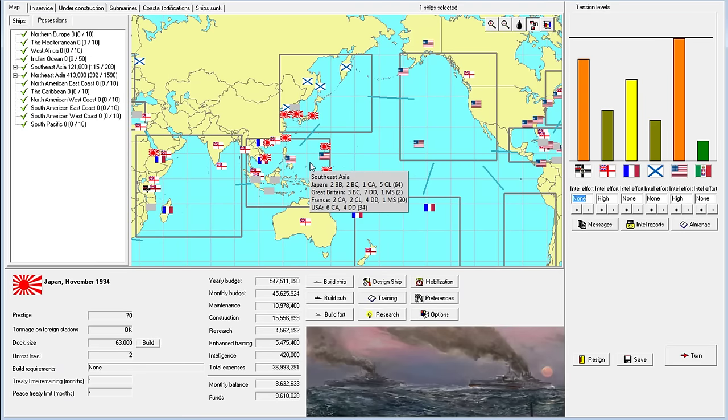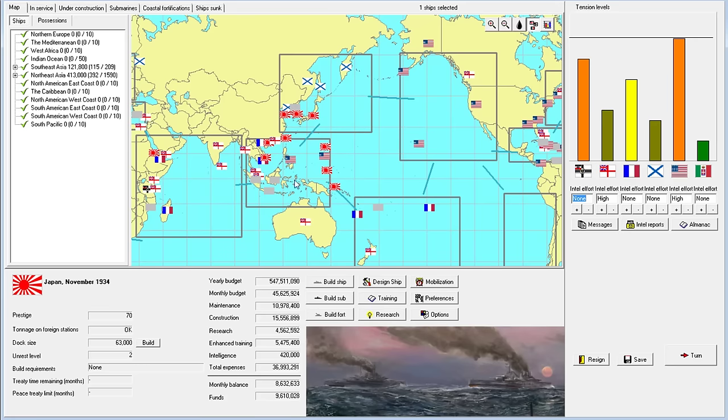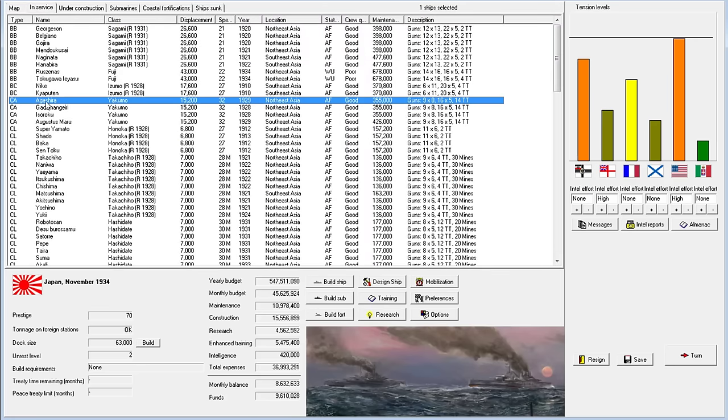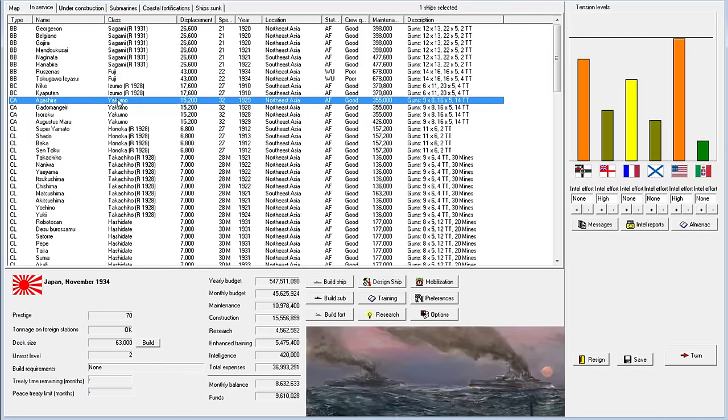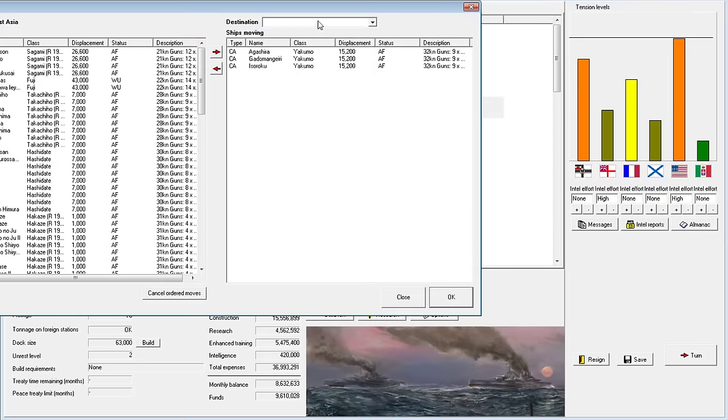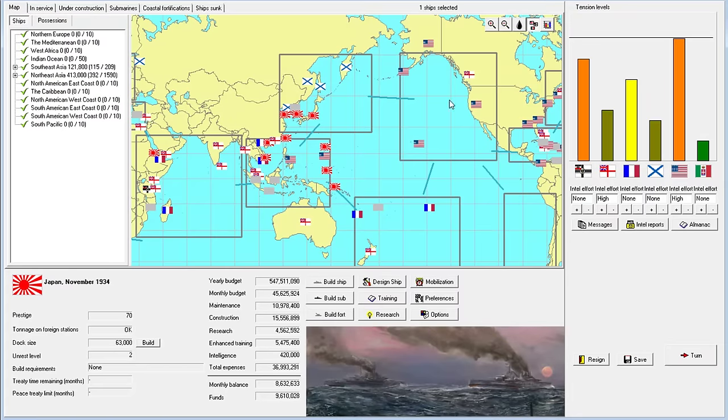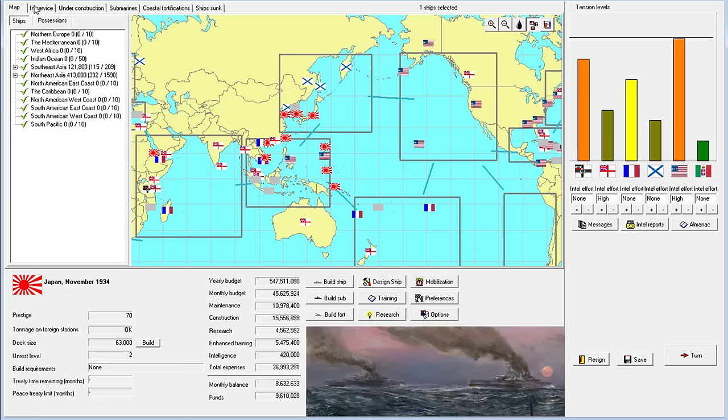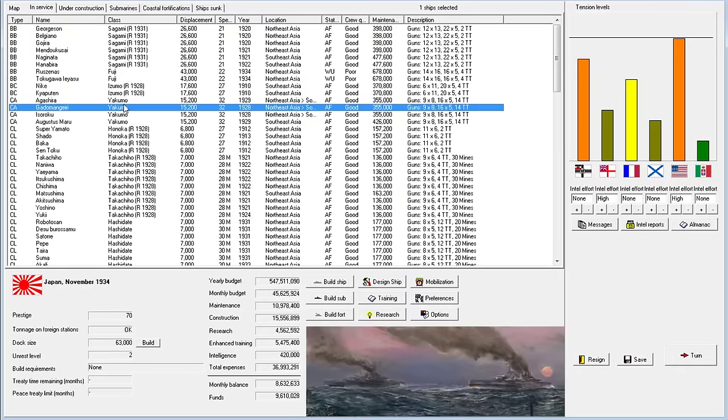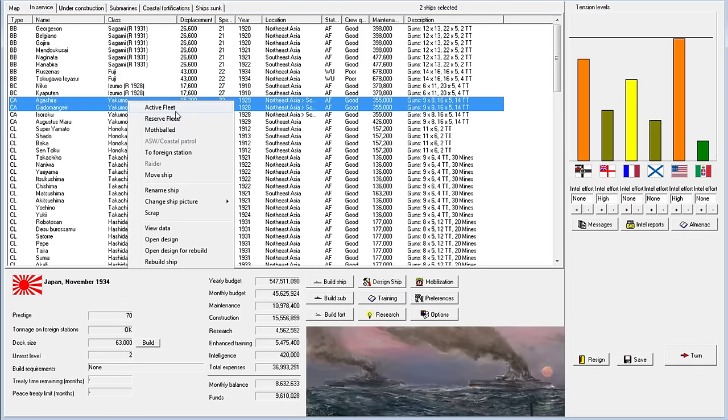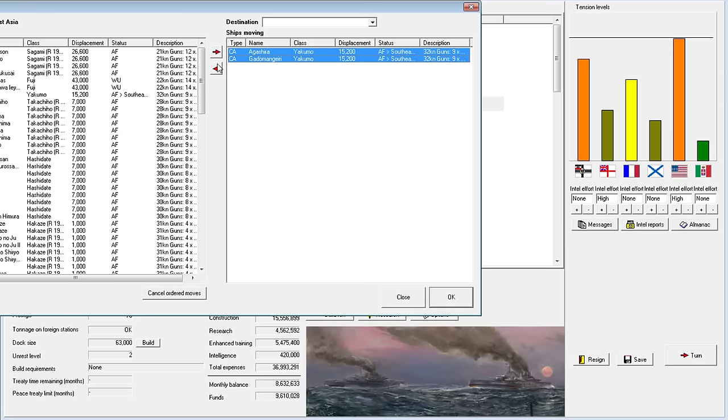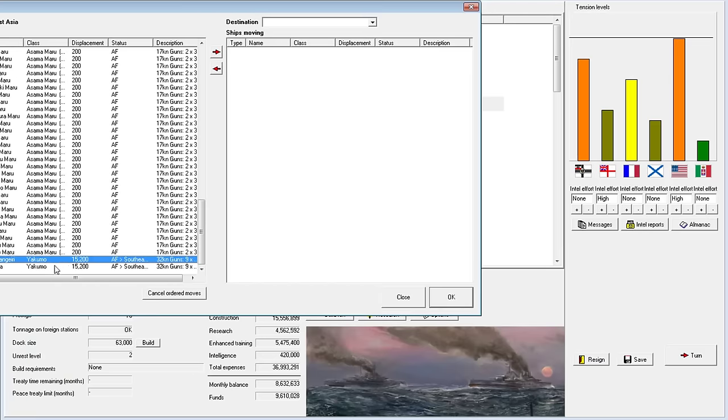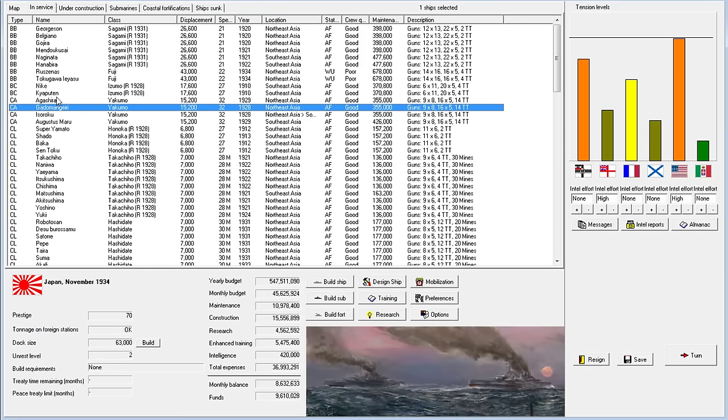Let's move our heavy cruisers down in pursuit of the would-be enemy. We are now two movement away from the west coast. We're going to pull back two of them. I'm going to move just two down, the Isozoku and the Augustus Maru.